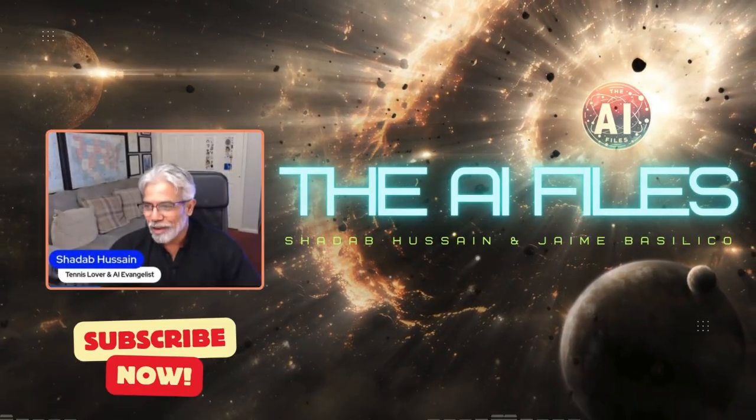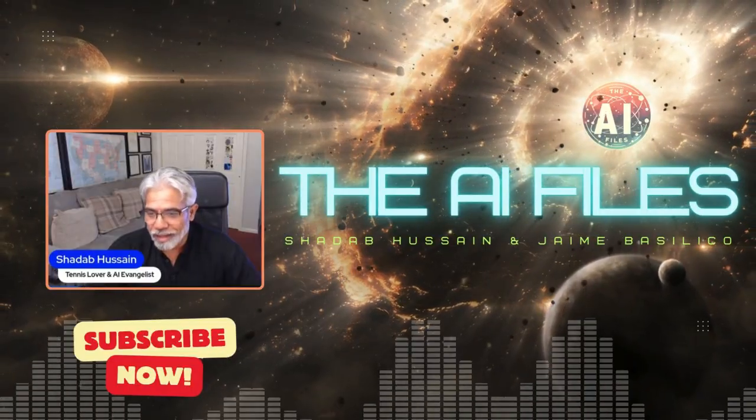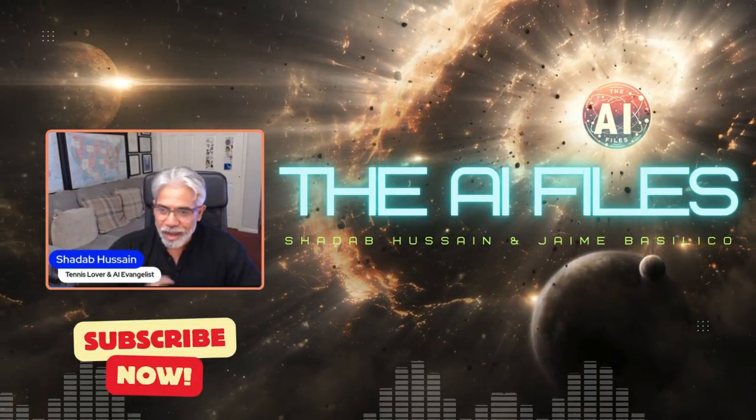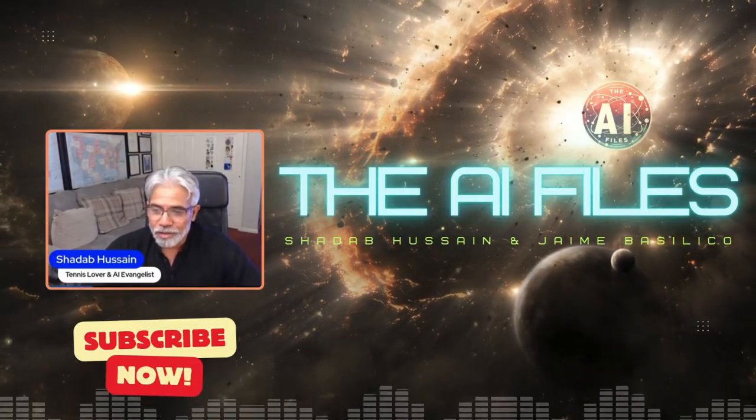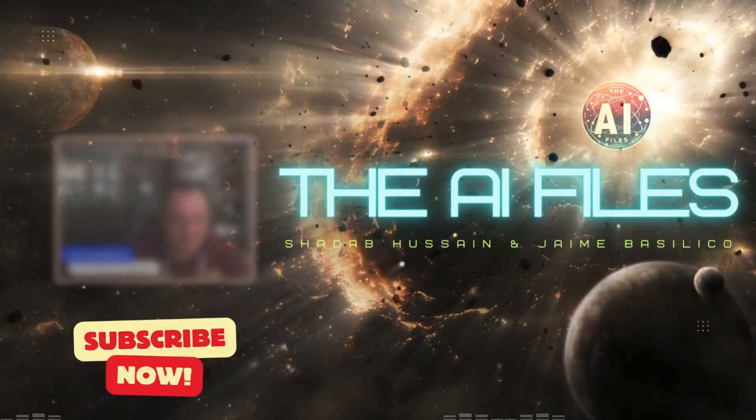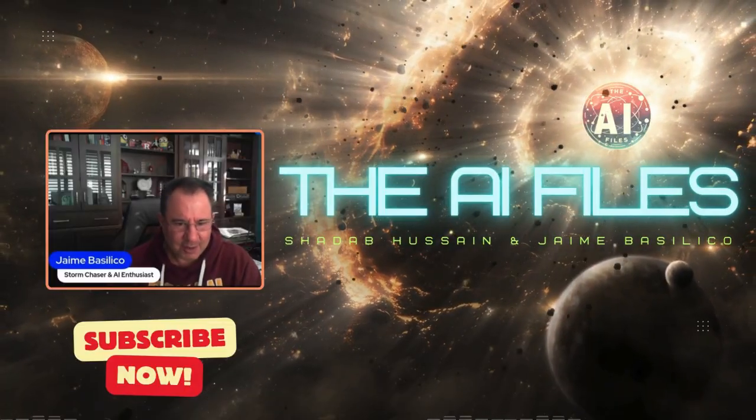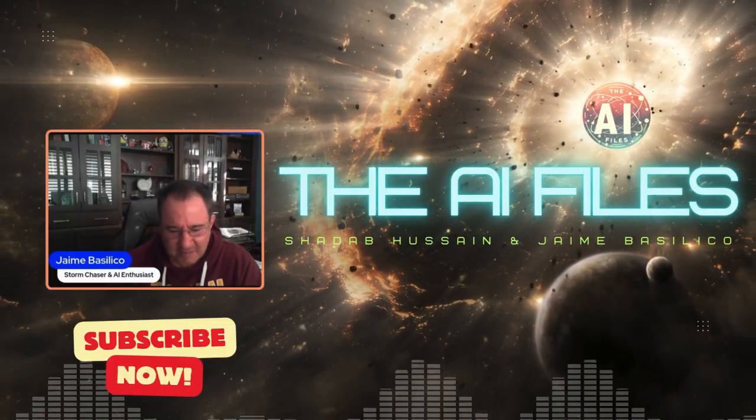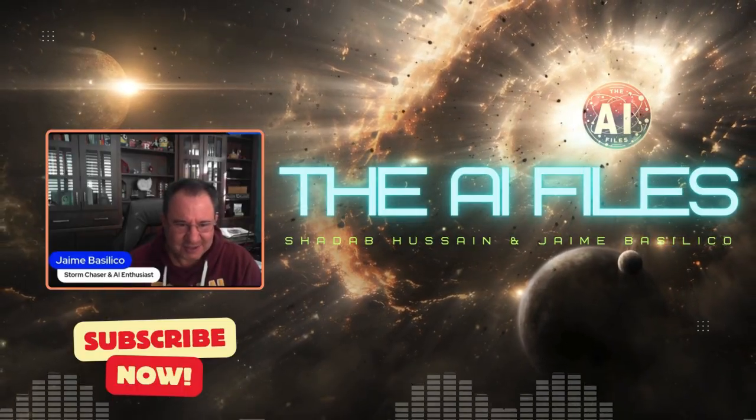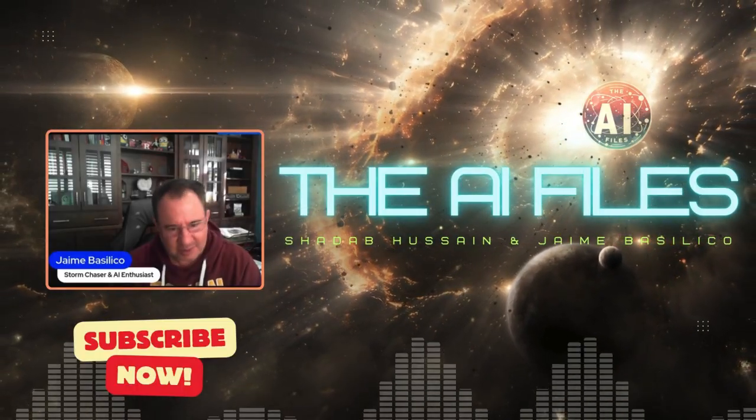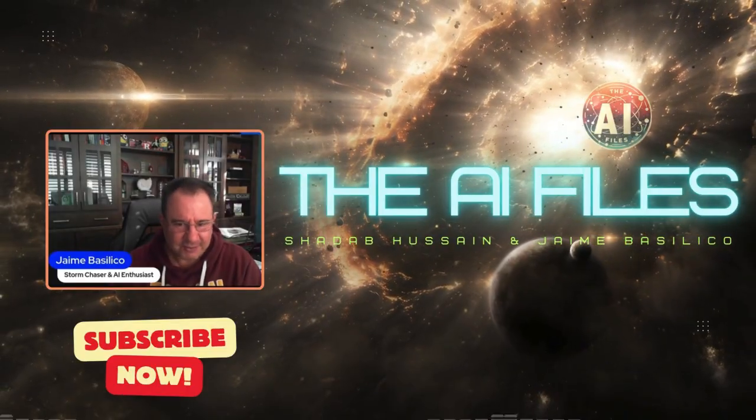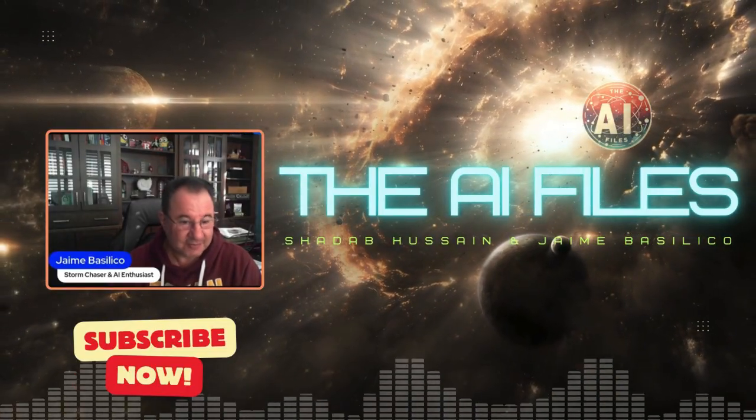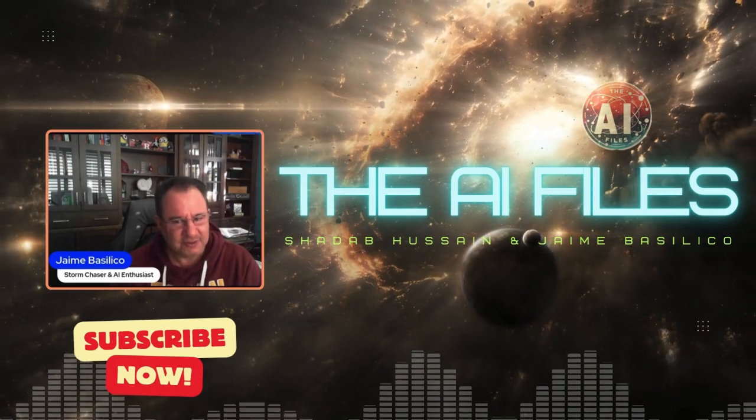Greetings. Welcome to the AI Files podcast. If you're looking to stay up to date on AI, this is the podcast for you. I'm Shadha Hussain, director of AI at Microsoft, and I'm your co-host. Hello everybody, Jamie Basilico. I'm the other co-host here for the AI Files. My day job is a data and AI technical specialist and architect. As a reminder, please note this is not an official Microsoft channel. The views and opinions expressed by myself and Shadha are our own and do not represent the views of Microsoft.